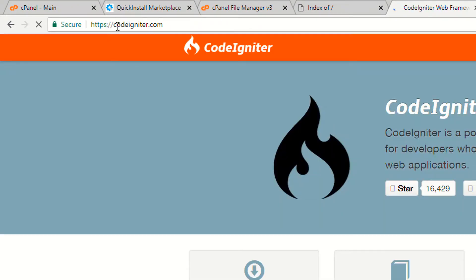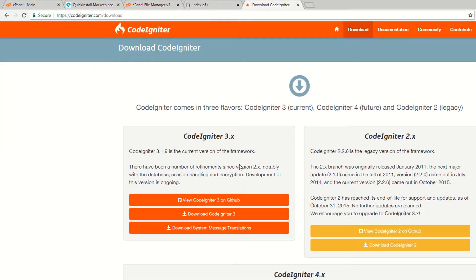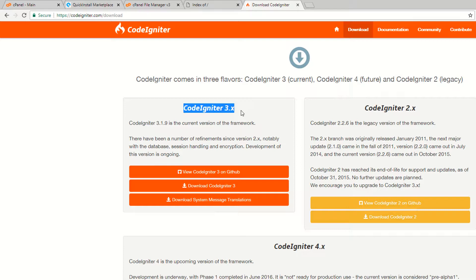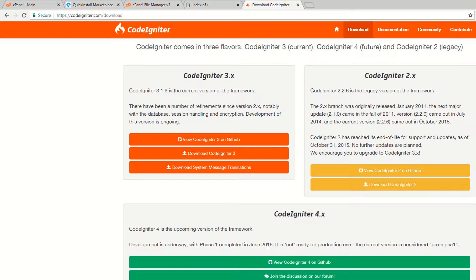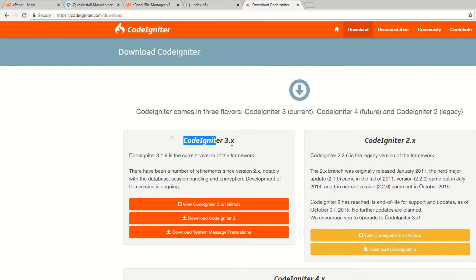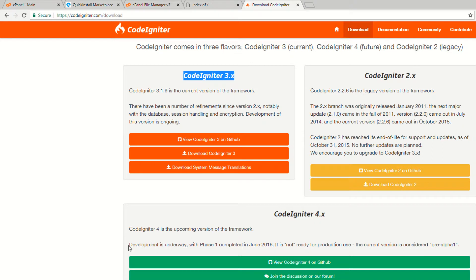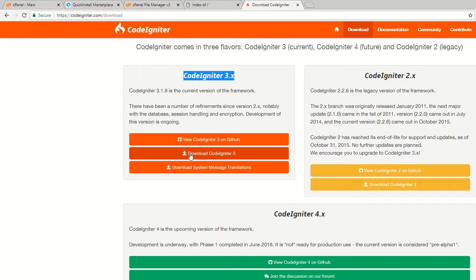Go to the CodeIgniter official website and hit the download button. We are going to install CodeIgniter 3.x, which is the current version — specifically 3.1.9. We are not going to install CodeIgniter 2 because that is a legacy version. CodeIgniter 4 is listed as an upcoming version but it is in alpha, with phase 1 completed in June 2019, and is not ready for production use, so we are installing 3.x.